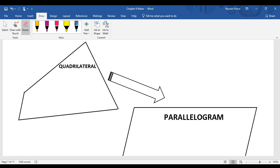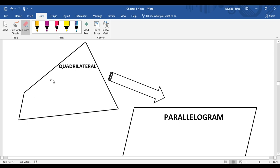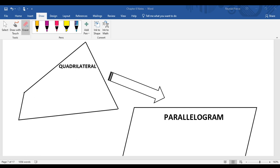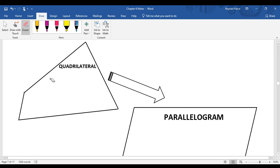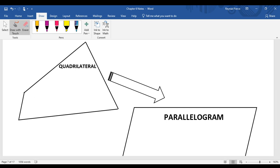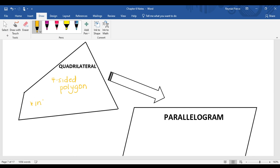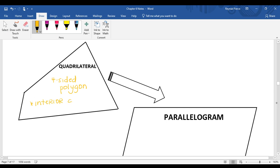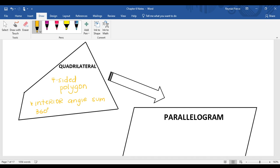We're going to start talking about properties of specific quadrilaterals now. Keep in mind that a quadrilateral is a four-sided polygon, and the interior angle sum is always going to be 360 degrees. So all four of those interior angles will add up to 360 degrees.